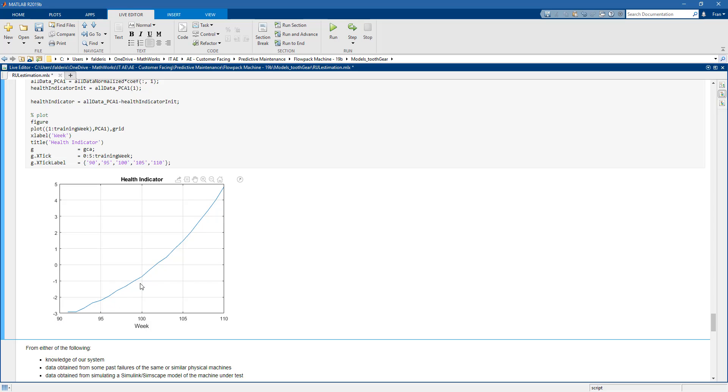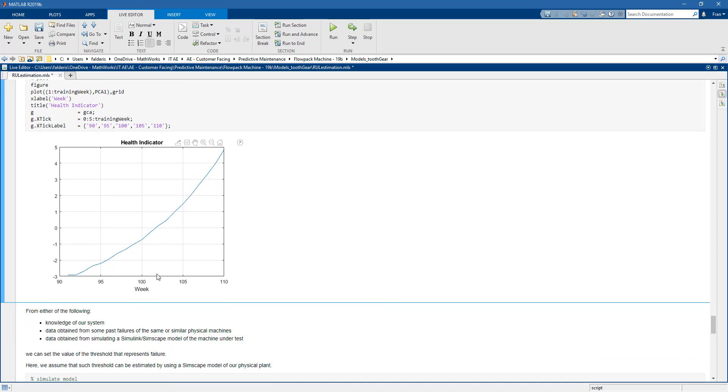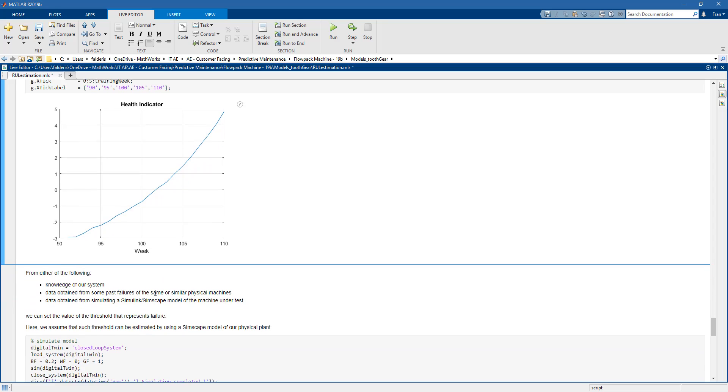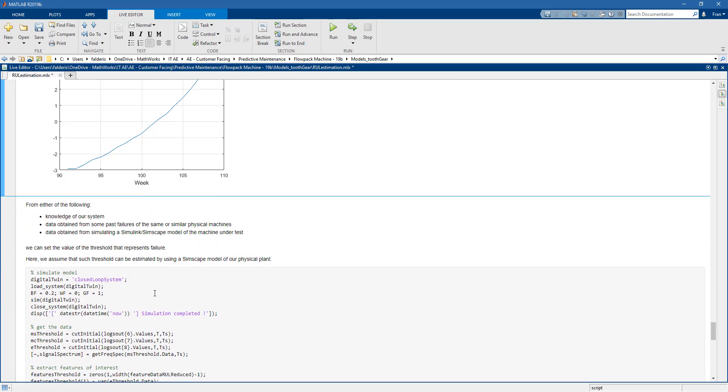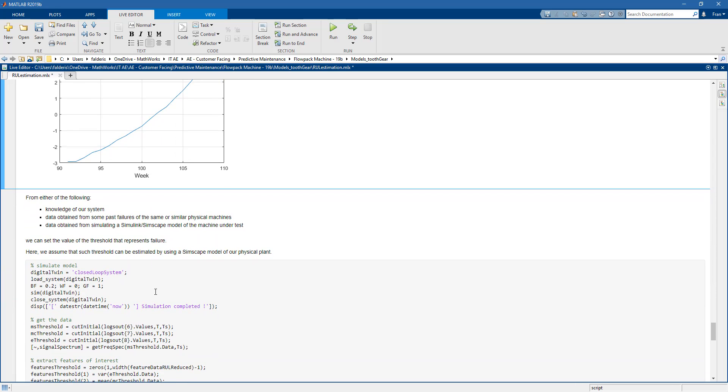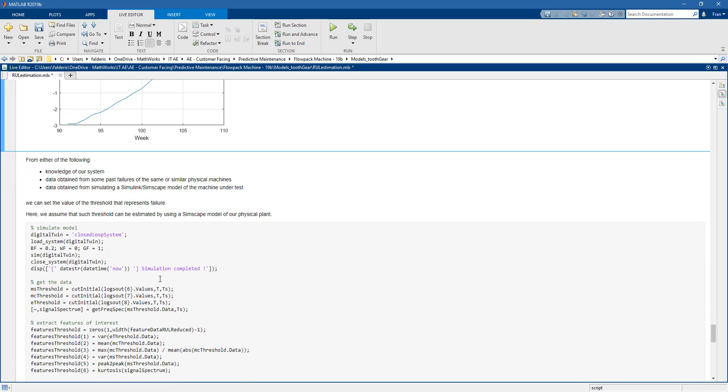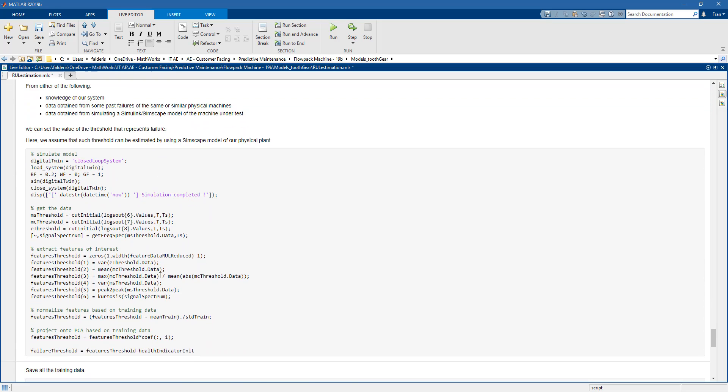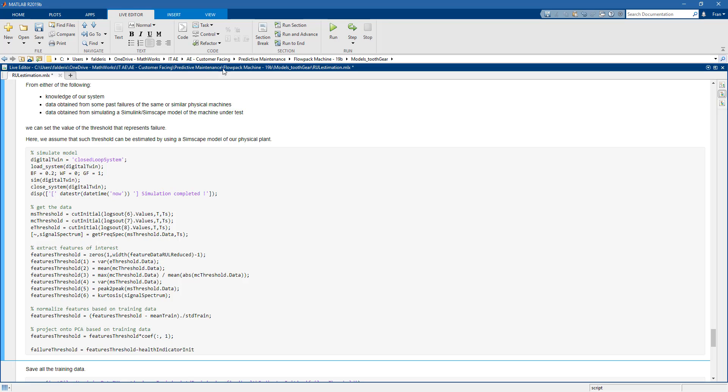So now the fundamental question is what's the value of this health indicator which means failure. So now, we have different options here. Maybe we have good knowledge of our system and so we know what value indicates failure. Or maybe we have experienced failures in the past with similar machines. But if none of them is possible, what we can do,